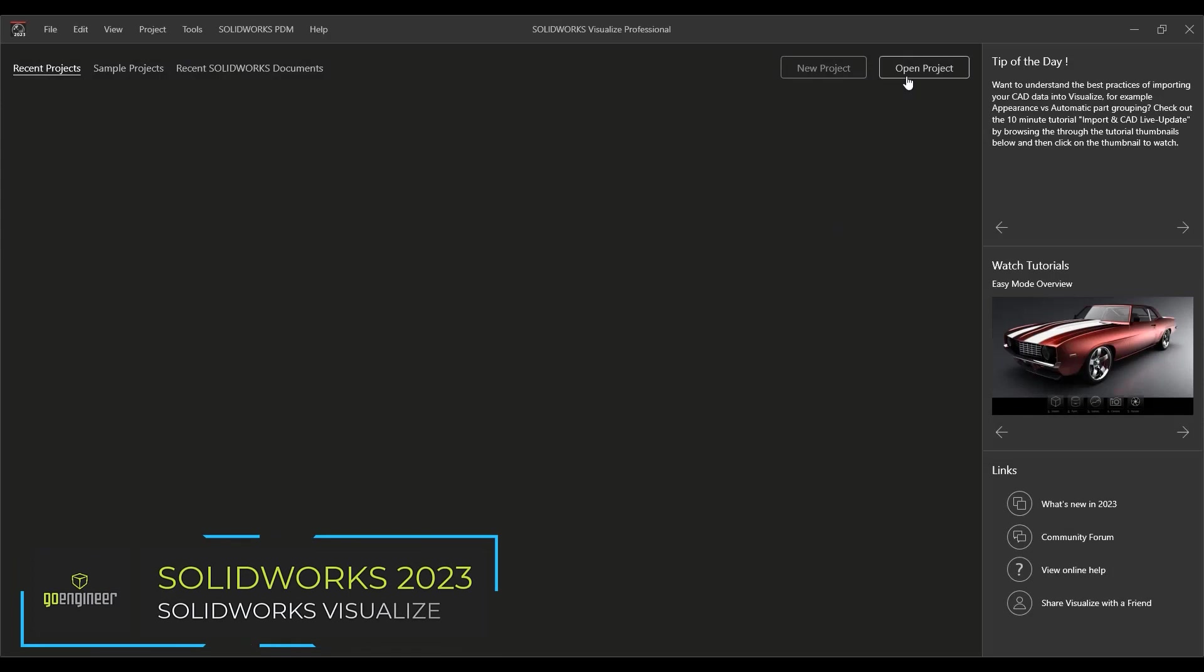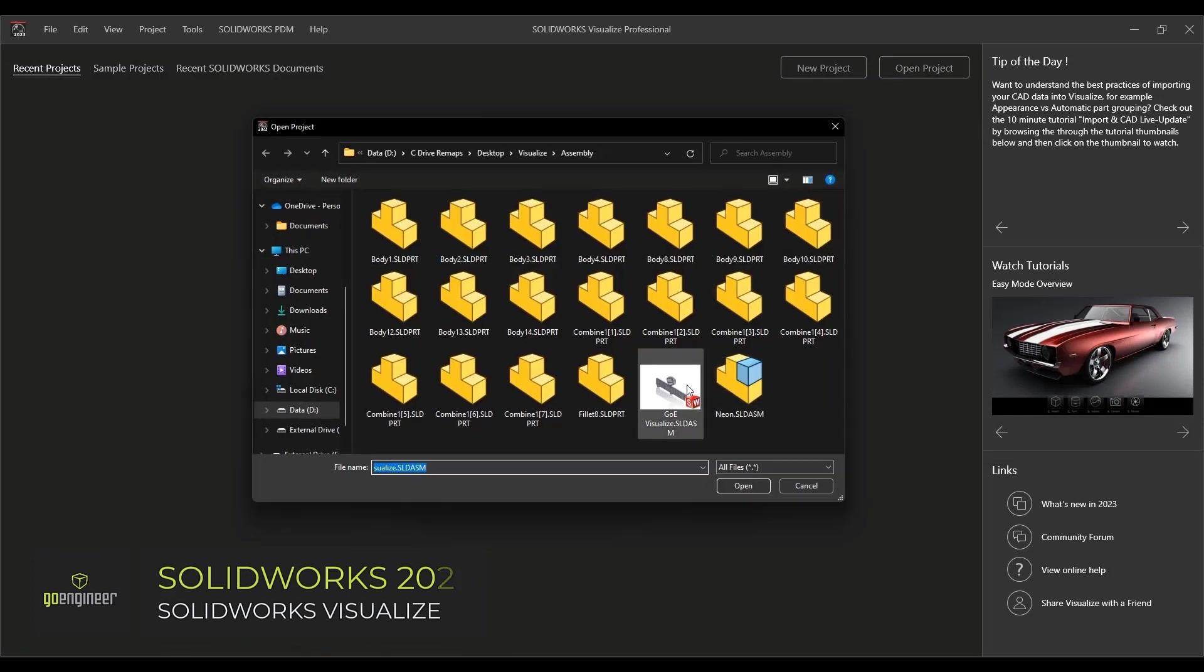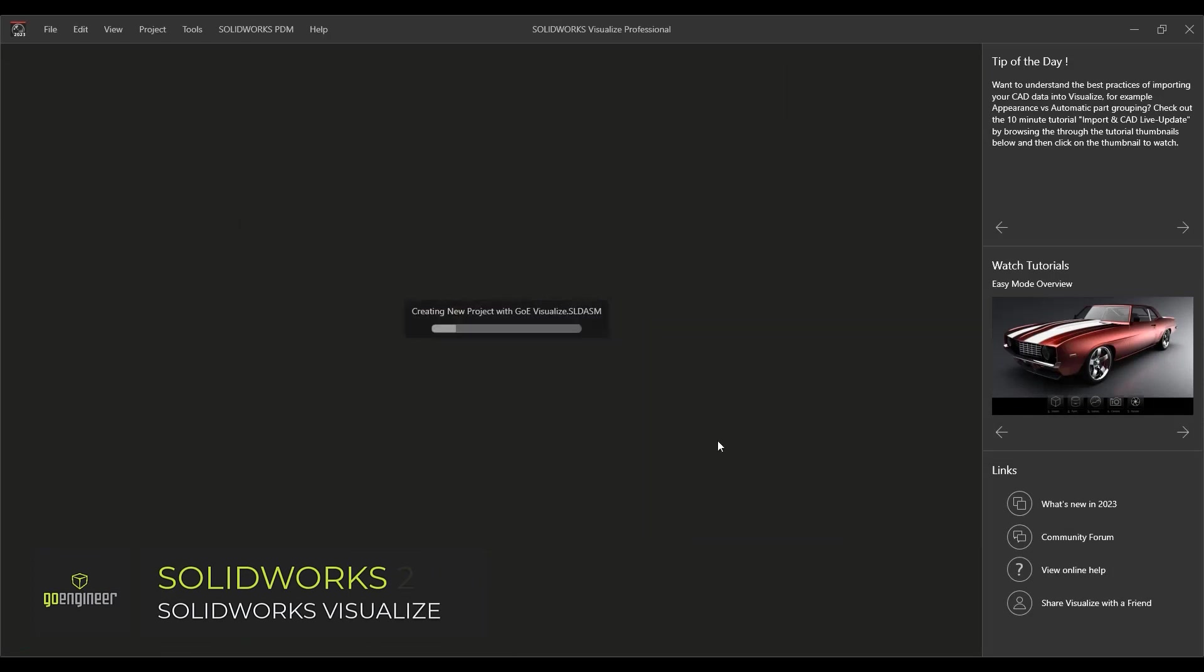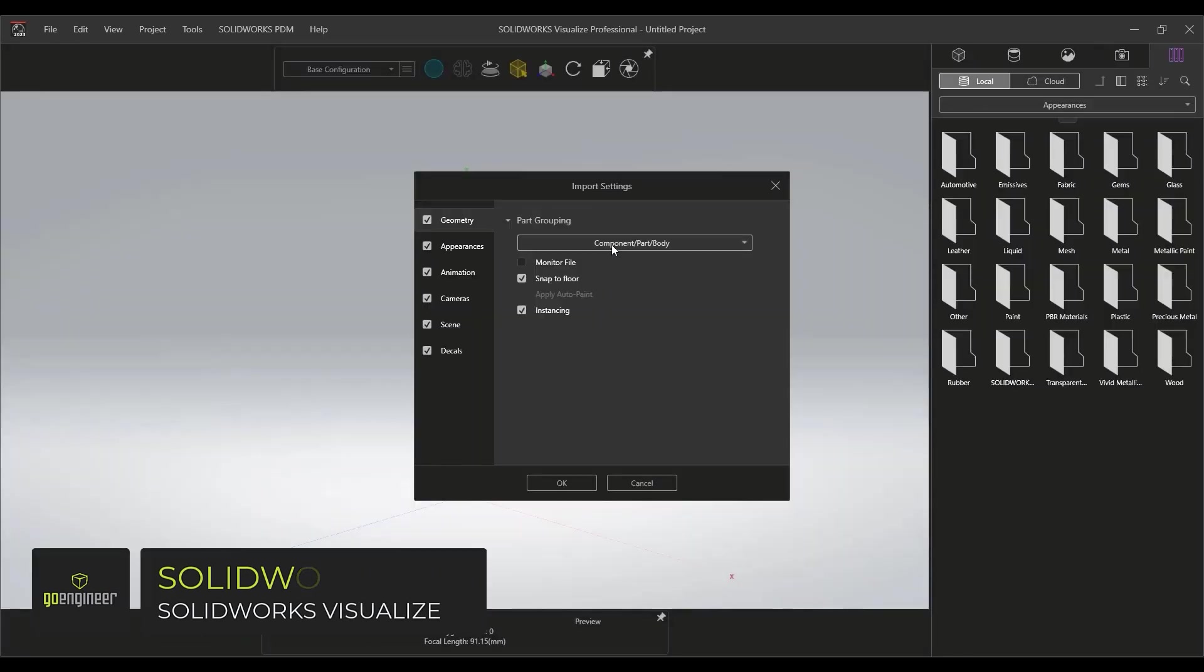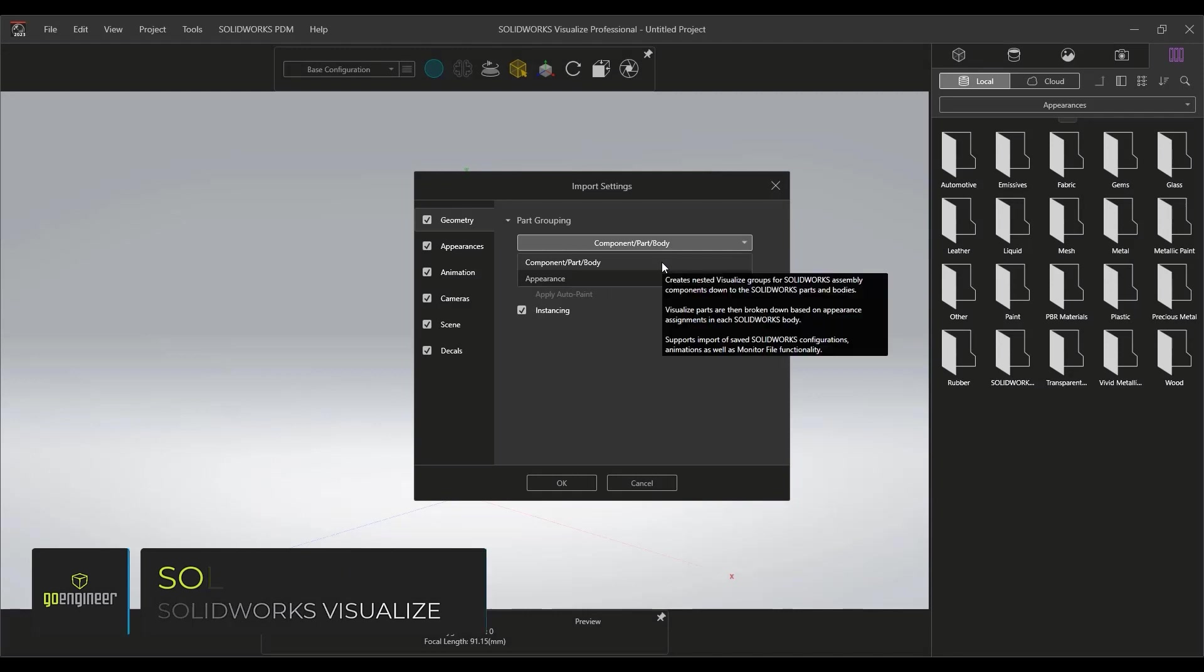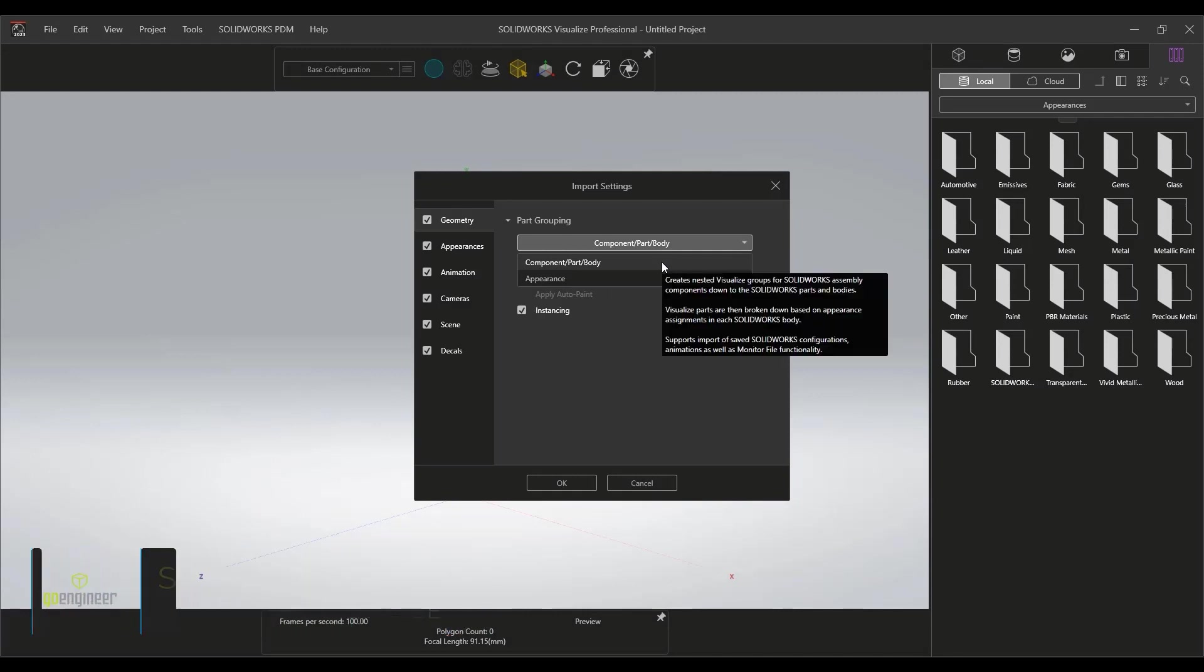There's no more effective way to share your ideas than with eye-catching graphics, and there's no faster way to create them than with SOLIDWORKS Visualize 2023.